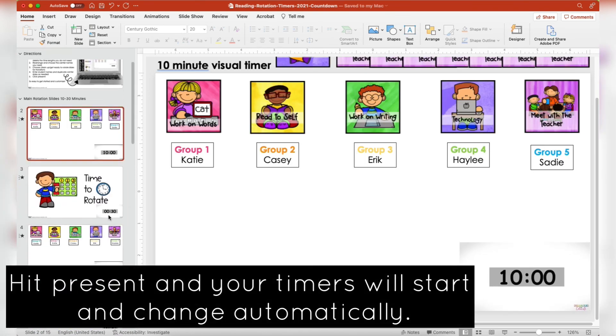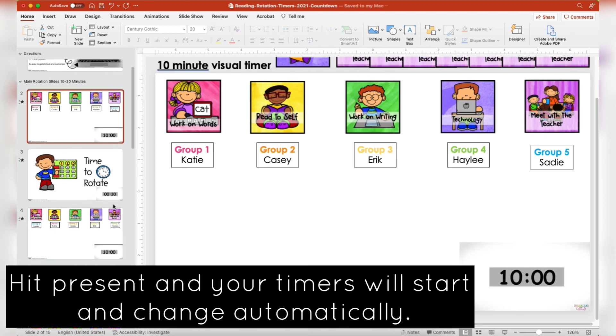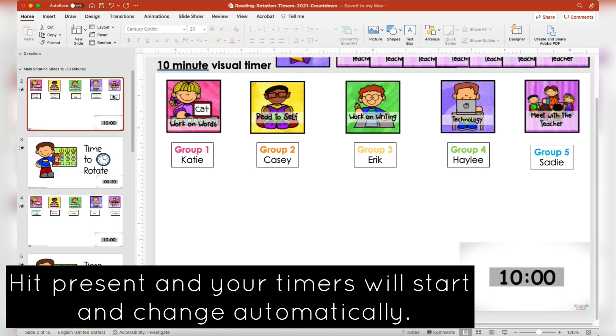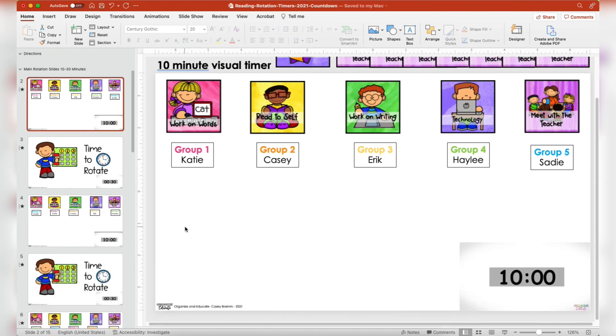On some of these there is no timer — totally worth it though — because as soon as I hit the presentation button my centers will continue moving the slides without any support from me, and my students will know where to go.